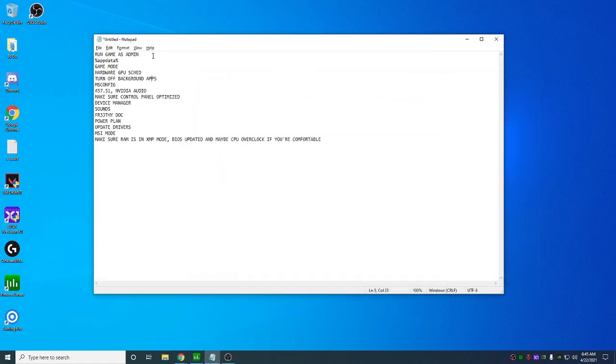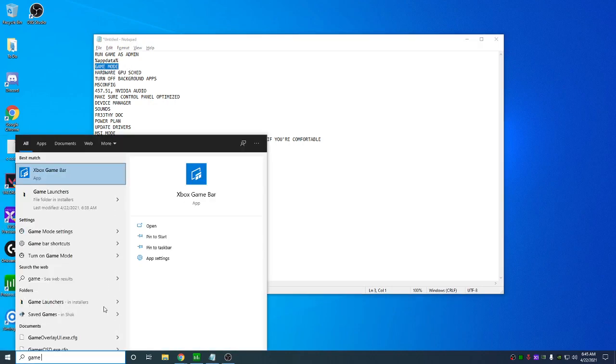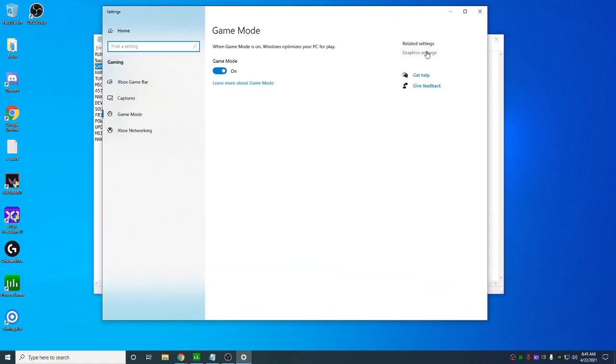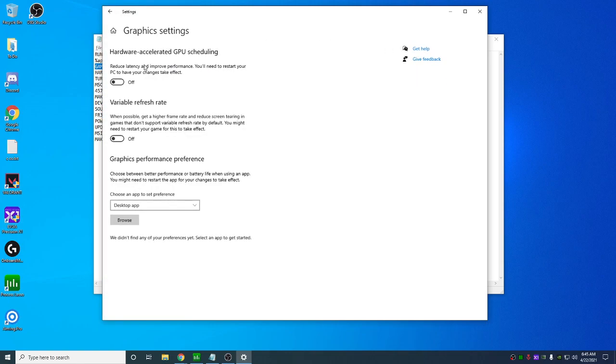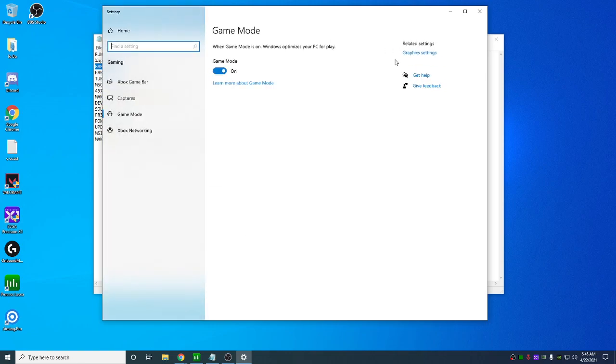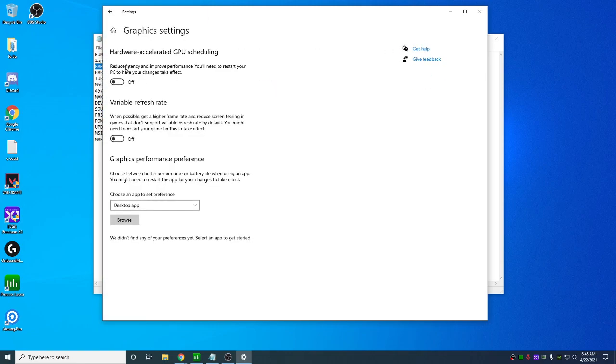Next, game mode. So if you type in game mode, it's gonna appear like this. I'm gonna go to graphics settings. So make sure this is on first of all. Turn off this, especially if you're on 457.51. It doesn't really do anything and sometimes it can just cause more harm than good. Turn off variable refresh rate and that's it here.